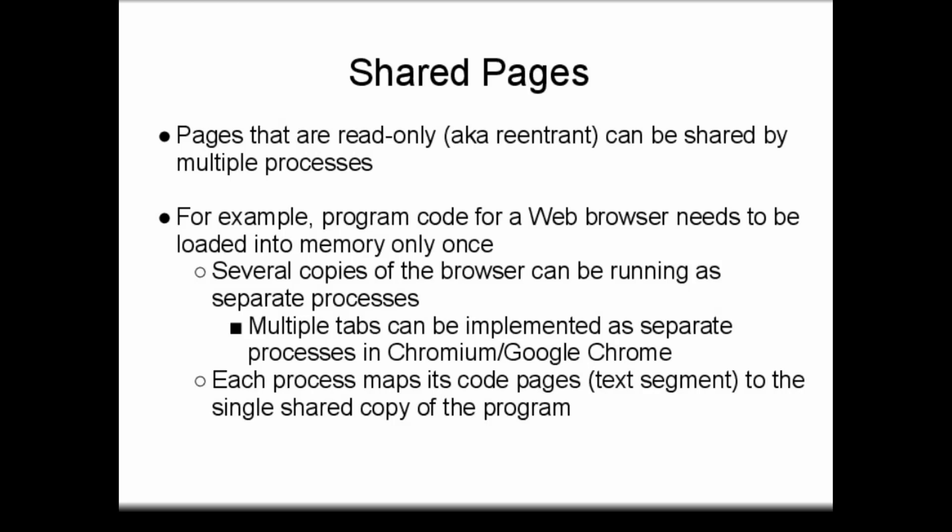In the case of a web browser, for example, it is only necessary to load one copy of the browser program code into memory. Several copies of the browser can be run as several different processes, sharing the program code and thus saving memory.